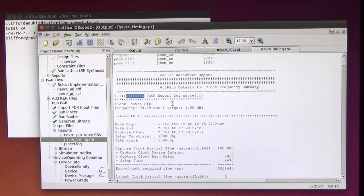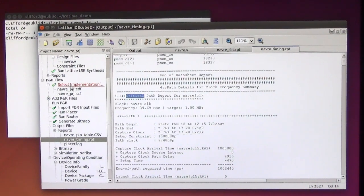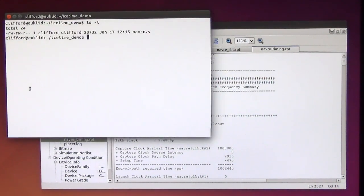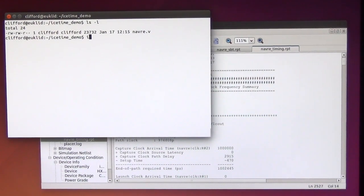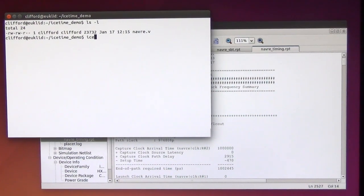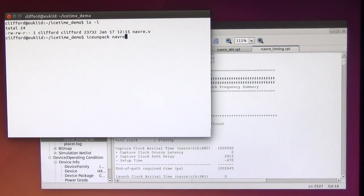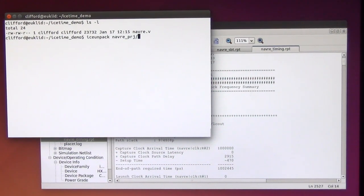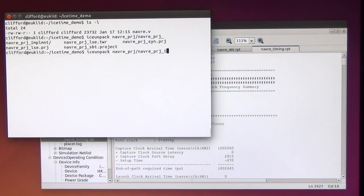So let's compare this to the IceStorm timing analysis. First I need to create an IceStorm representation of the design. So let me simply do that now.